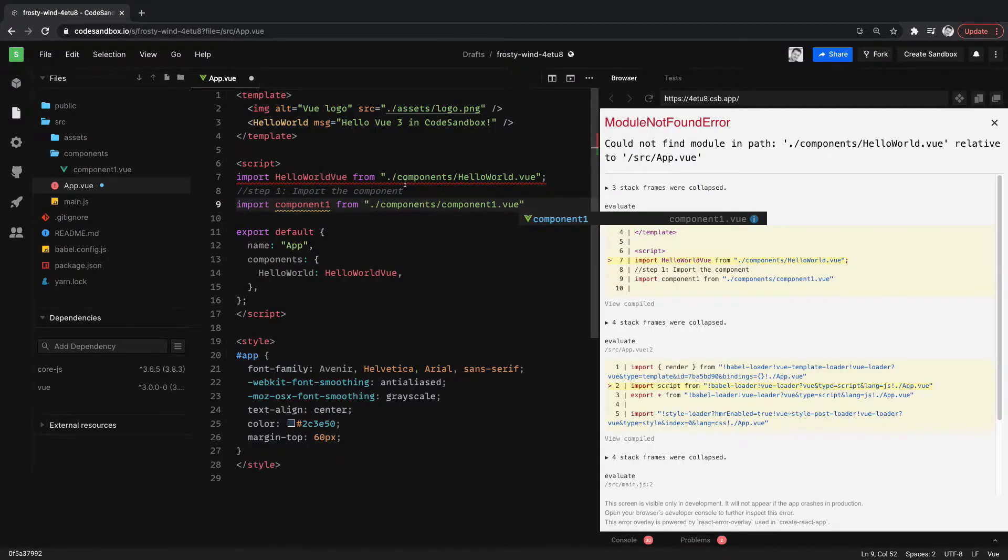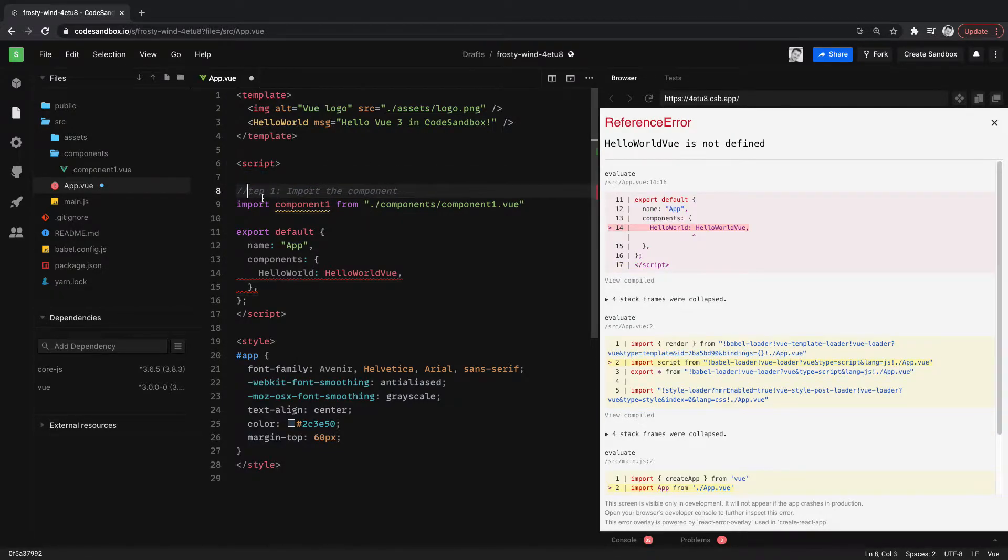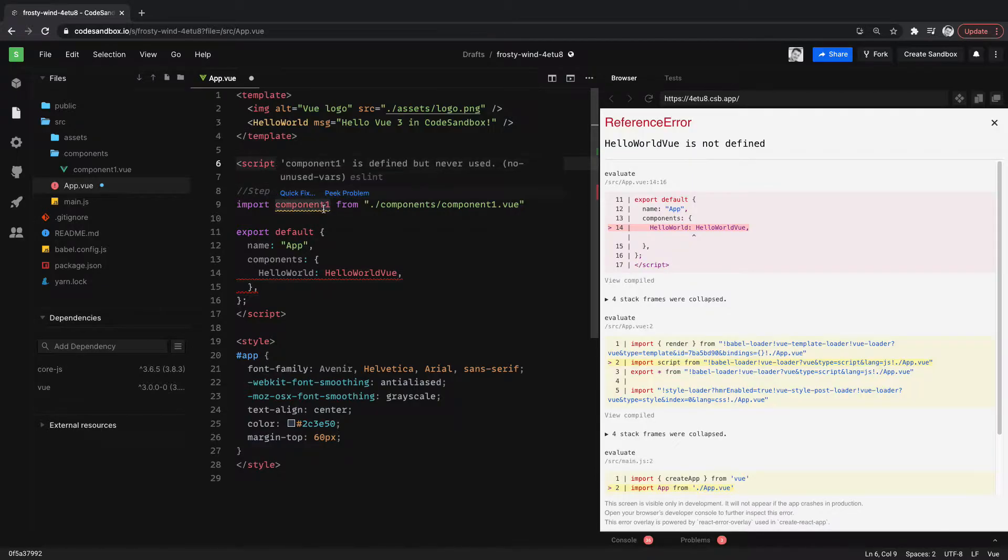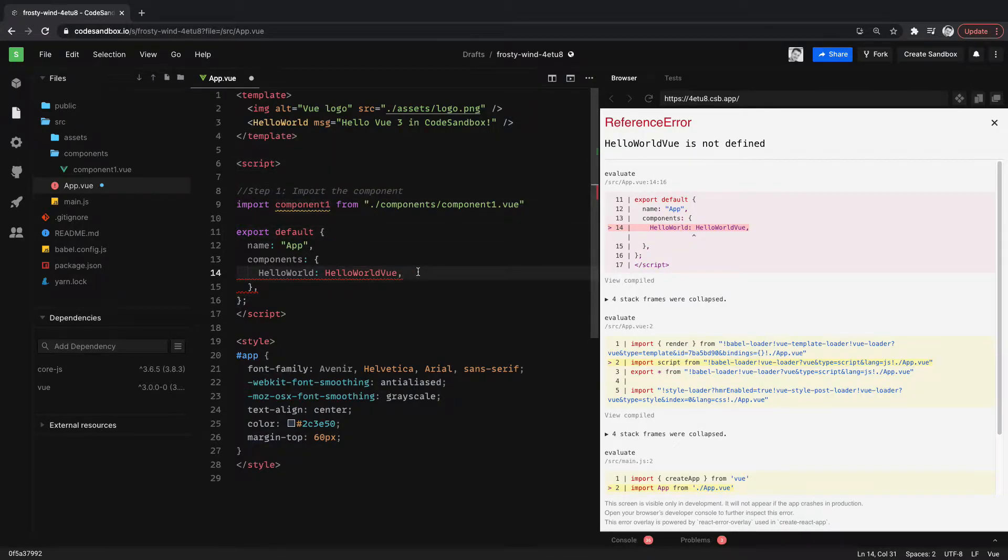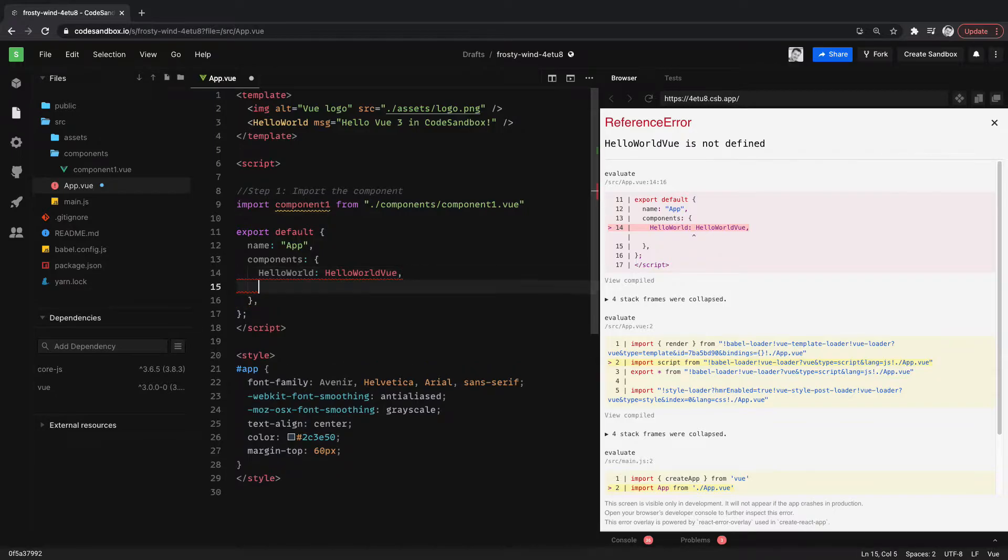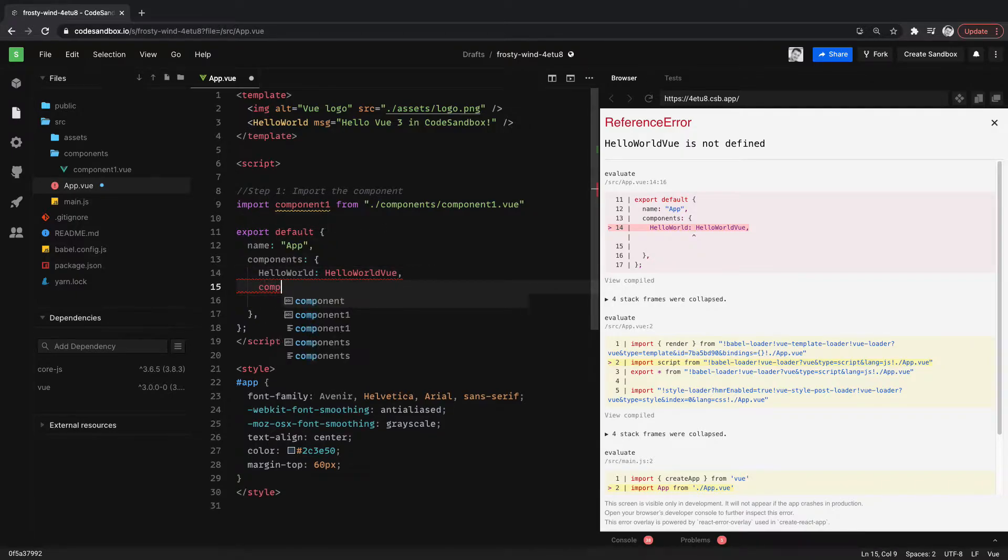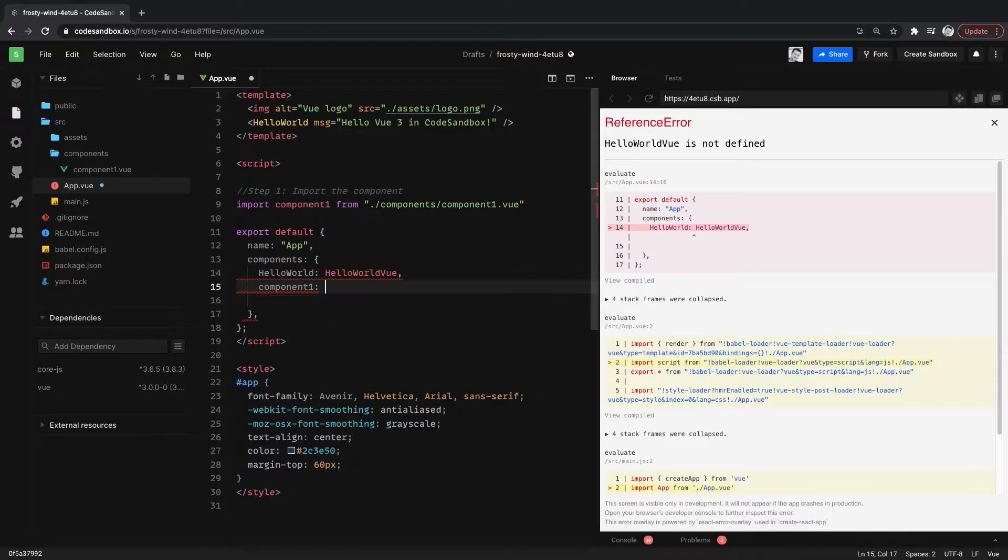We don't need that. Let's get rid of this HelloWorld. So here we got step 1. So then we need to add the component here to the export default. And you can see HelloWorld's already been done here, but we're going to remove that and we're just going to do component1.